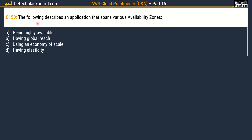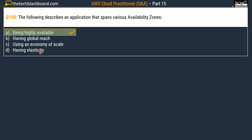Question number 150 asks: which of the following describes an application that spans various availability zones? Options are: option A, being highly available; option B, having global reach; option C, using an economy of scale; and option D, having elasticity. The correct answer is option A, being highly available.